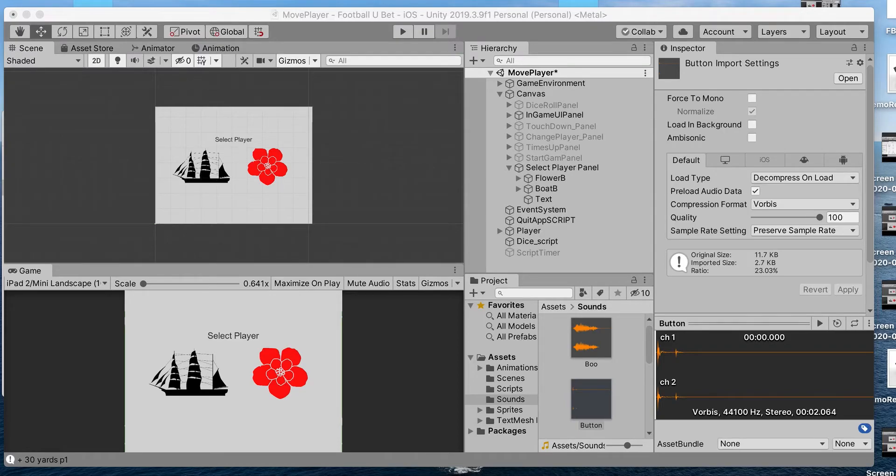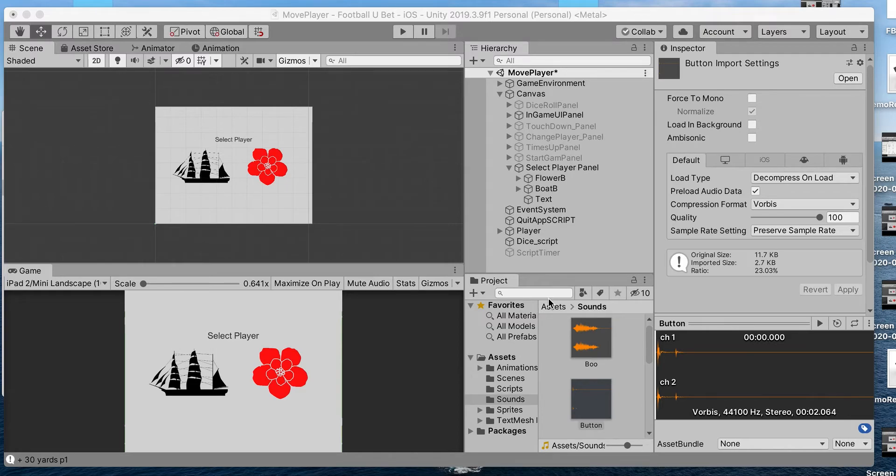Hey guys, in this demo I'm going to go over how to play a sound when you press a button.